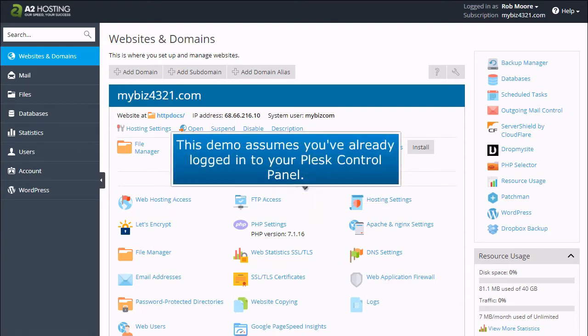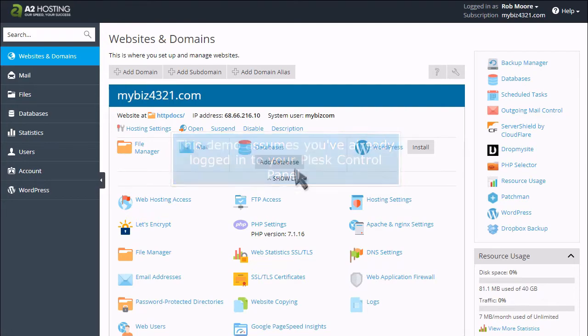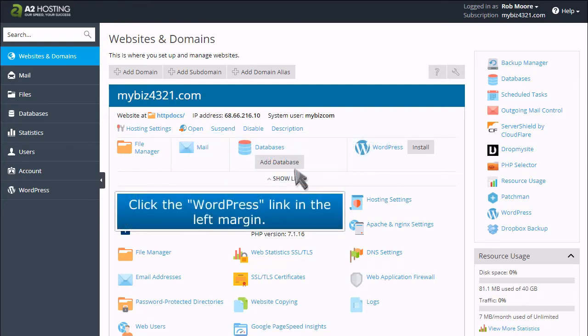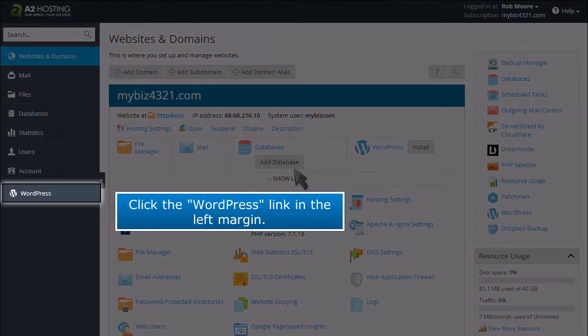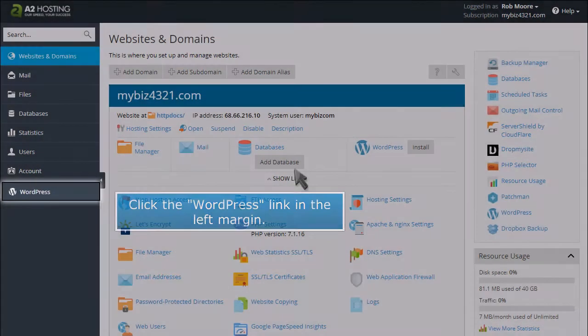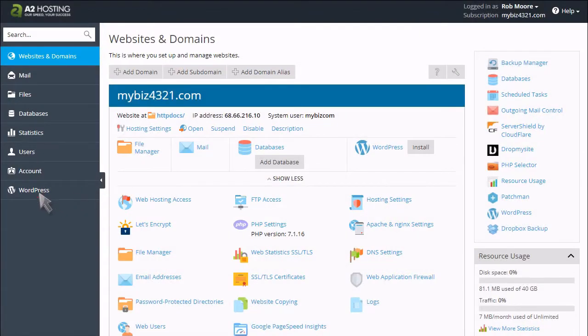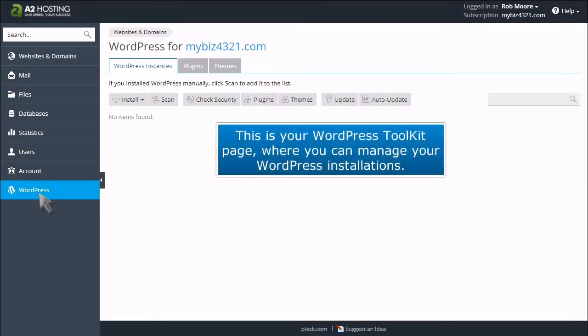This demo assumes you've already logged in to your Plesk control panel. Click the WordPress link in the left margin. This is your WordPress Toolkit page, where you can manage your WordPress installations.